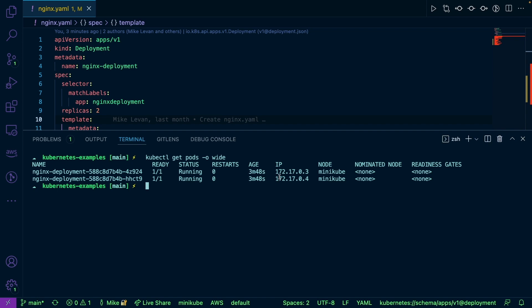Now, the other thing too is these IP addresses may not stay the same, nor will the pod names stay the same. And the reason why is because pods are ephemeral.